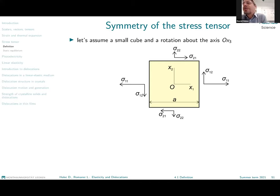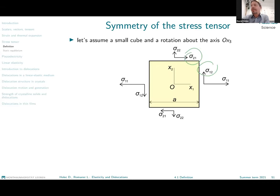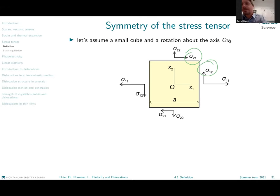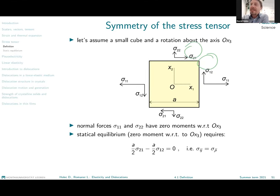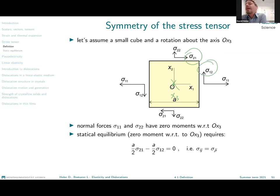Let us now see why we require that the off-diagonal components of the stress tensor are identical — that is, sigma_12 and sigma_21 should be the same. The stress tensor we want to describe should lead to a state that does not result in rotational motion, so the resulting forces should have zero rotational momentum with respect to any axis. If we evaluate the momentum with respect to an axis perpendicular to our screen along the X3 axis, taking a test cube with side A, we sum up the momenta of each force acting on this cube.